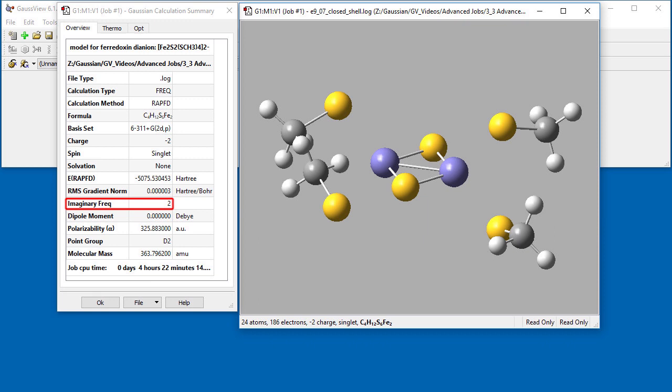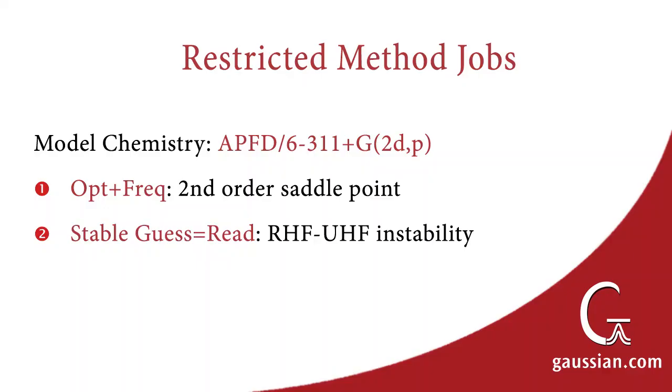However, although Gaussian located a stationary point, the Results Summary tab indicates that the structure has two imaginary frequencies, which means that it is a second-order saddle point rather than a minimum. Running a follow-on stability calculation indicates that the molecule has an RHF to UHF instability. Thus, the structure is distorted from the minimum and has an unstable wave function.